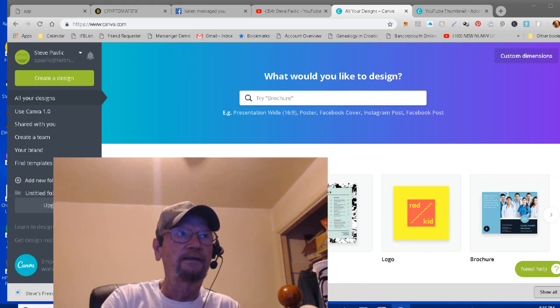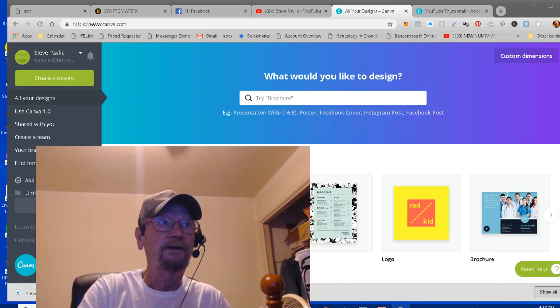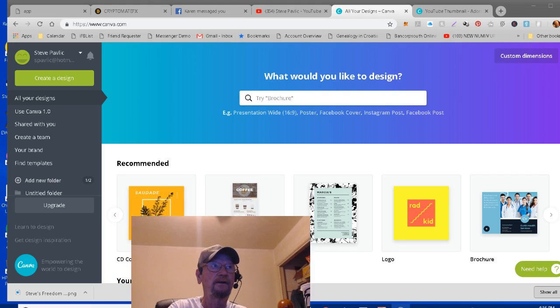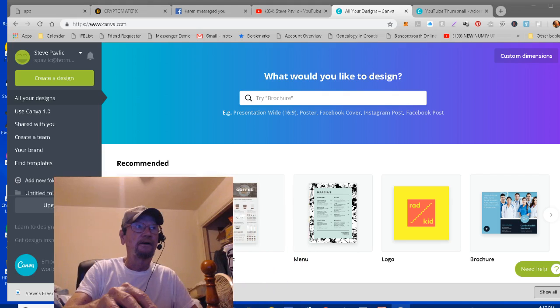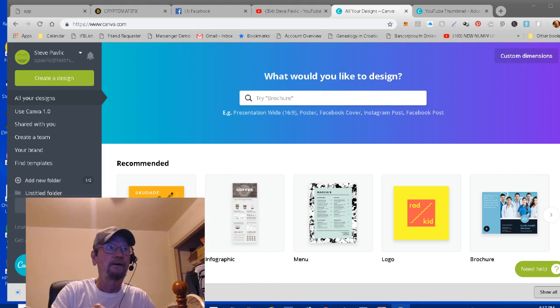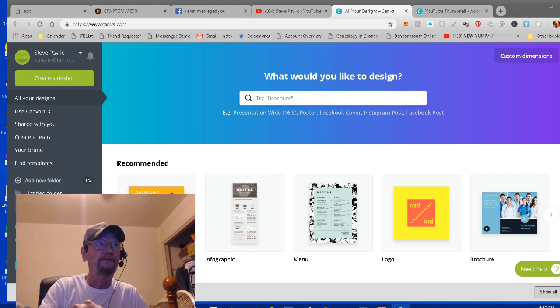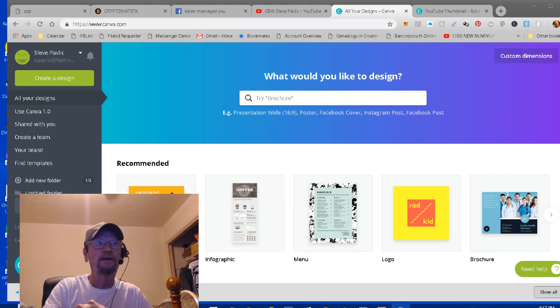Let me get myself down where you can see the screen. I'm going to put myself over here so maybe you can see it better.